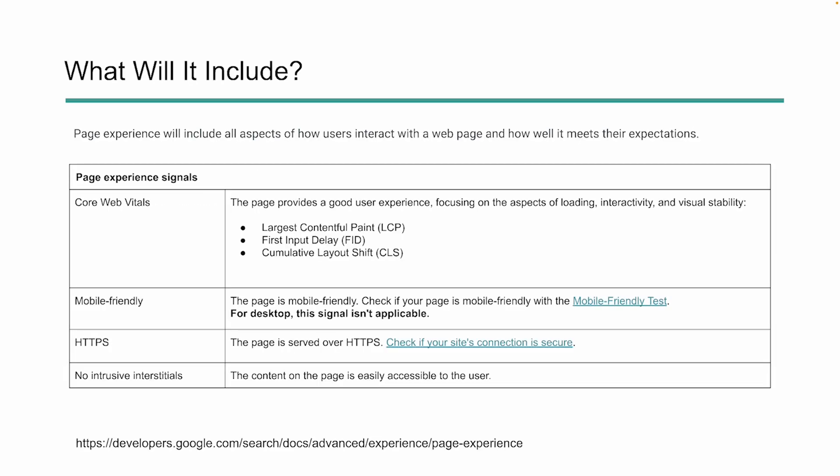So what is this going to include? Page experience includes all aspects of how a user interacts with your website and how well the website meets their expectations. This is more than just core web vitals. Core web vitals is a very important part of this, which is all about user experience. So we've got things like contentful paint, first input delay, cumulative layout shift, but it also has a few other things.